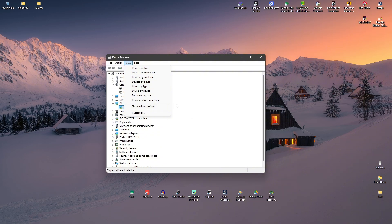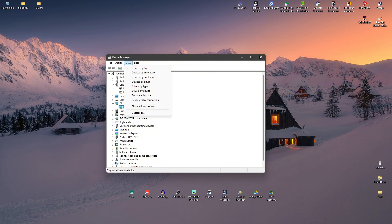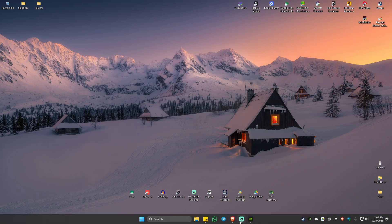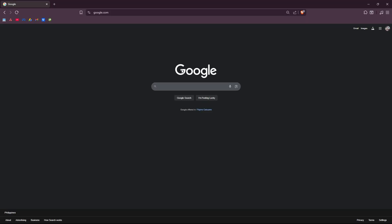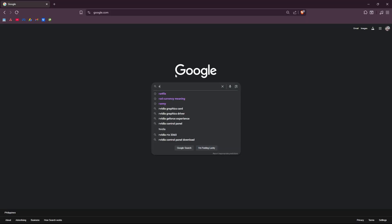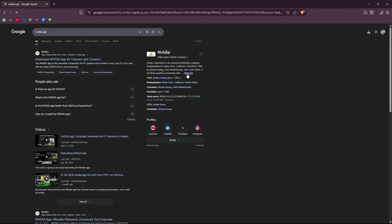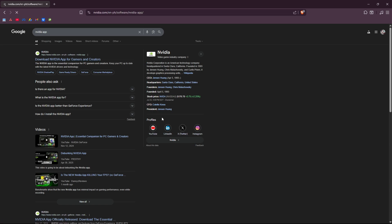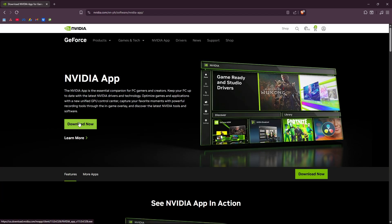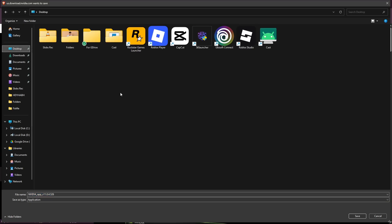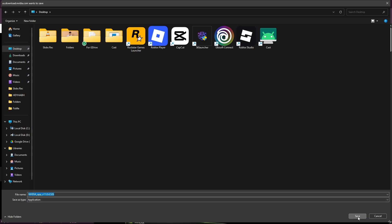If none of those steps helped, go ahead to your browser and find NVIDIA app. Hit Enter, click on the first link which is from NVIDIA itself, and hit Download. Save it wherever you want.